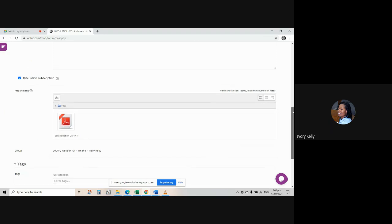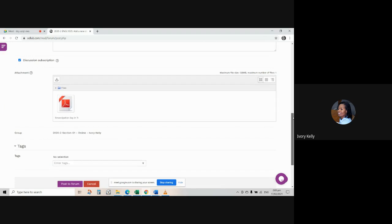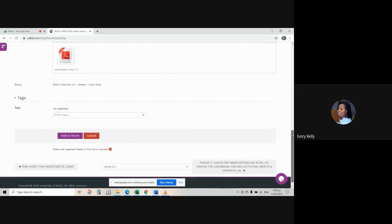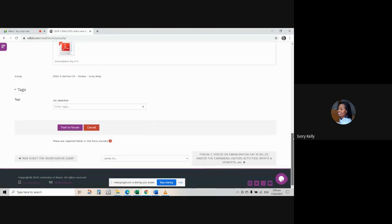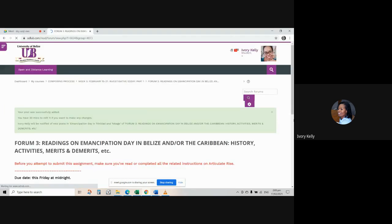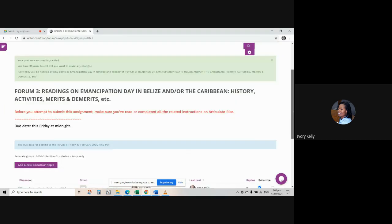But of course you have to save that. So you scroll on toward the bottom of this page and where you have the purple button that says post to forum, you click on post to forum, and that should do the trick.